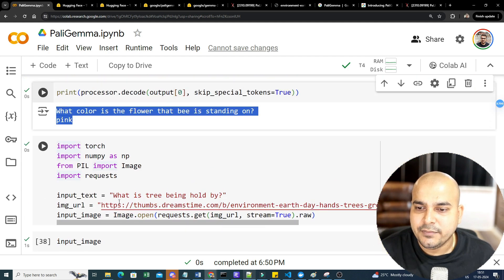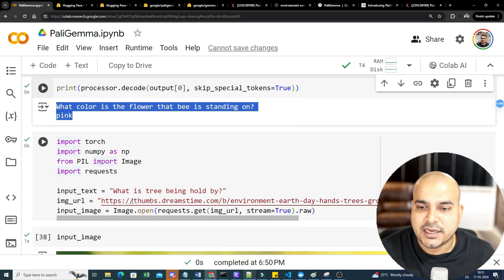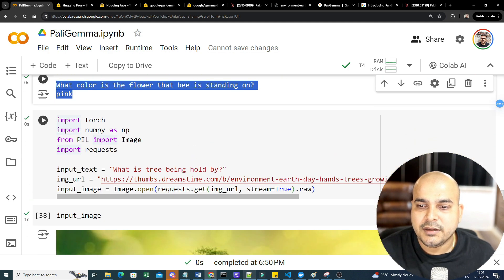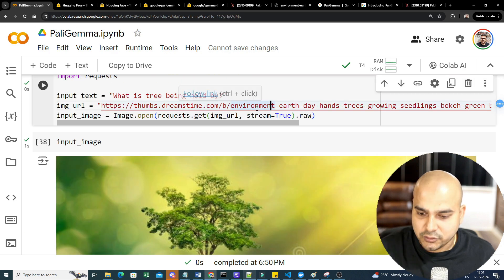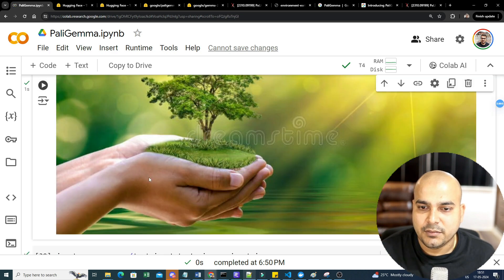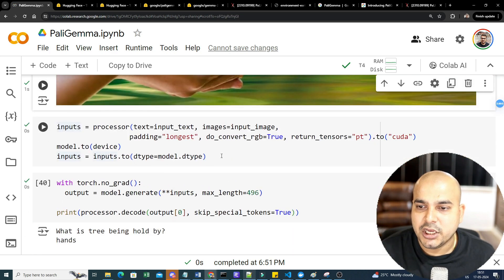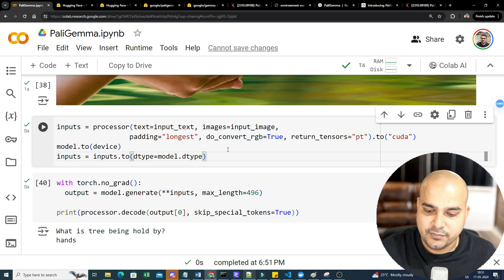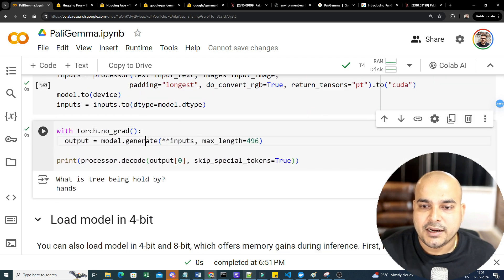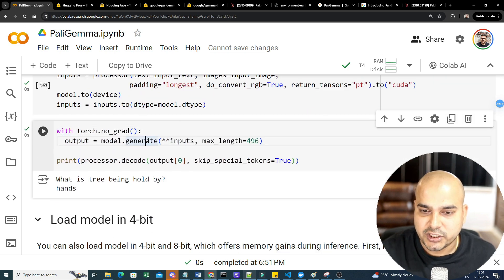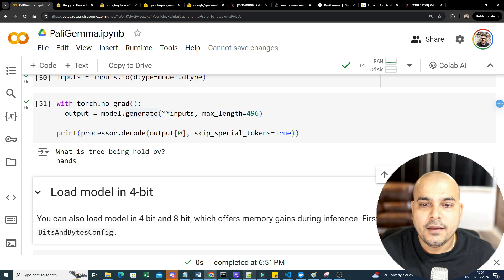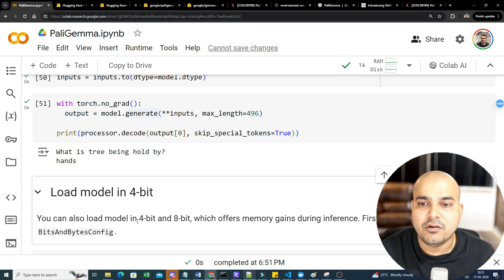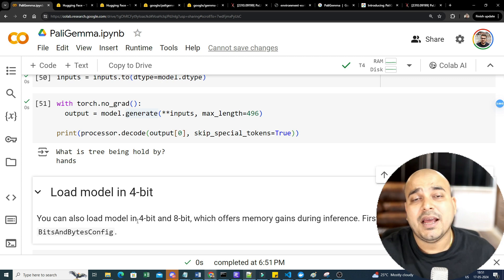Similarly, with any image you can ask questions. I take another image and ask: 'What is the tree being held by?' There are hands in the image, so I run the same pipeline — load the input image, process it, and generate the output. The model correctly returns the answer: hands.